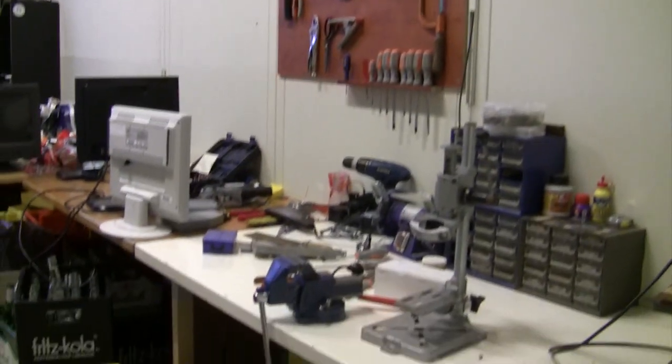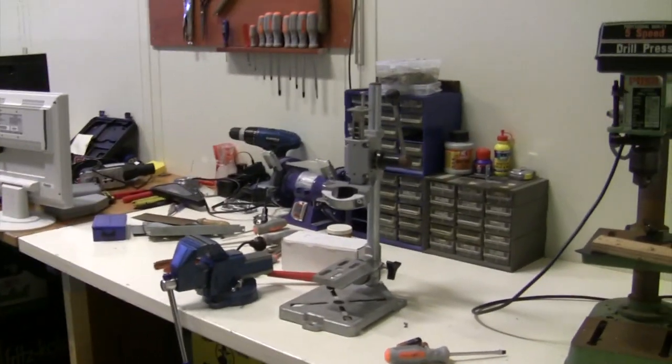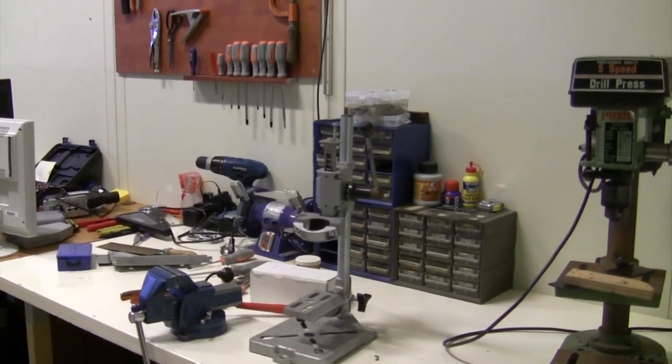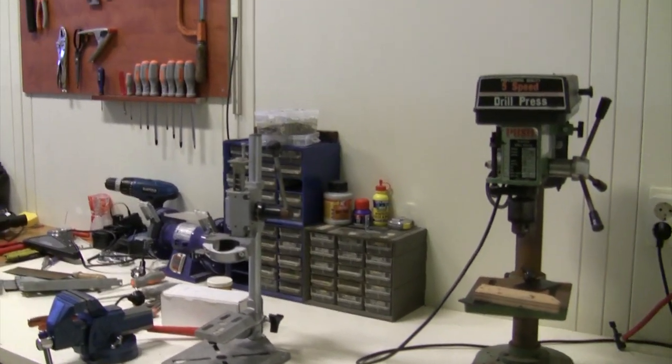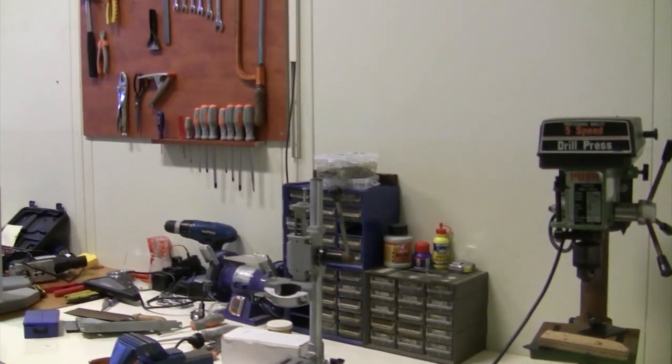We have our dirty room with the power tools and screws and stuff like that.